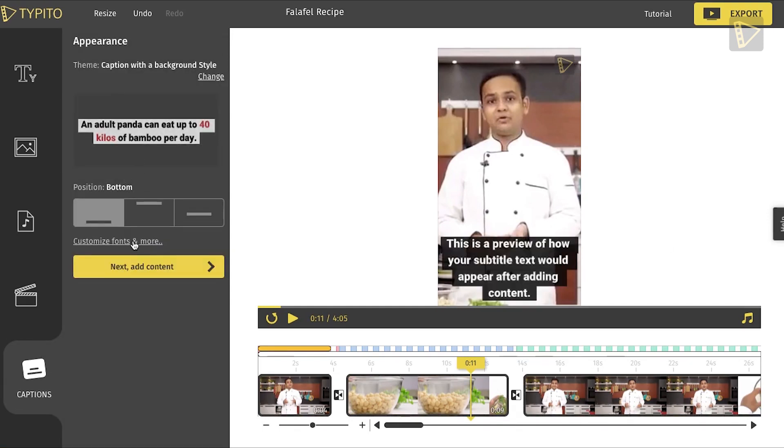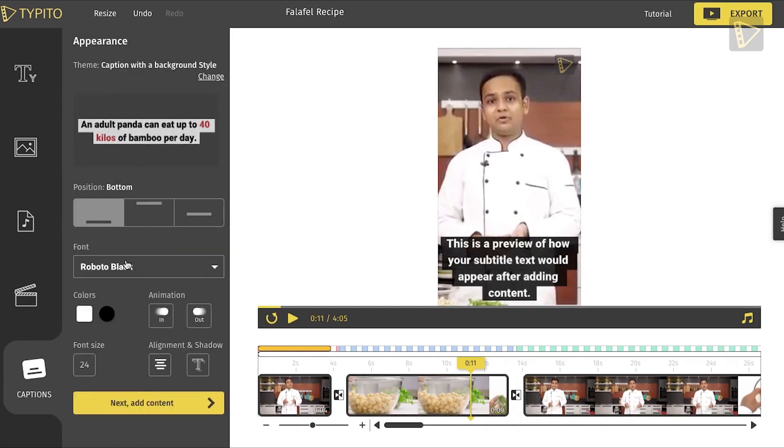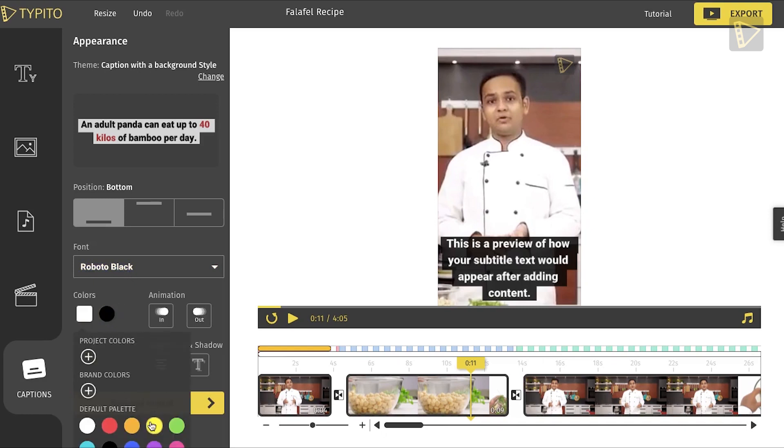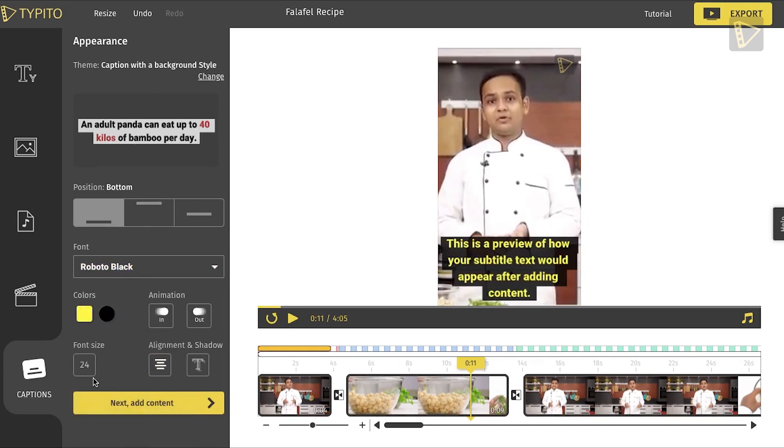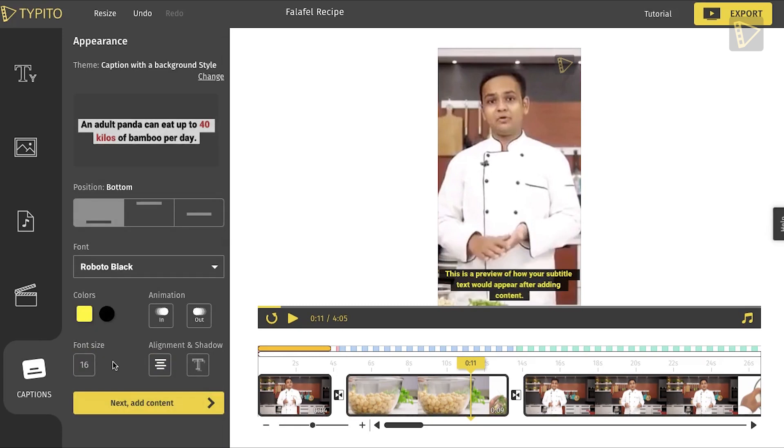Step 2: Click on Customize Fonts and More. Here, you can make your captions brand compliant by choosing your own brand font and color. I chose the color yellow followed by styling the captions.